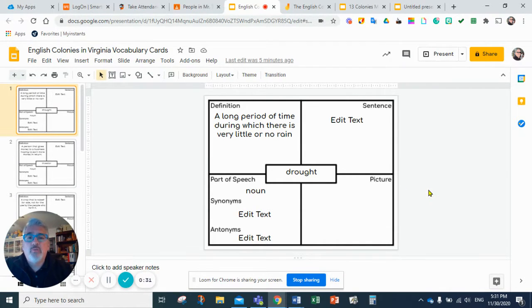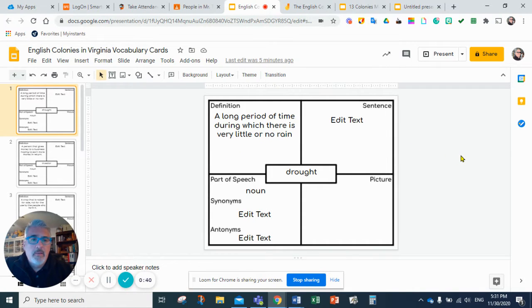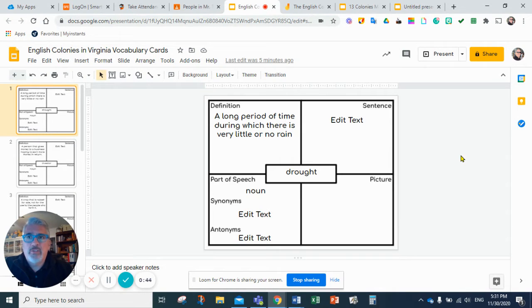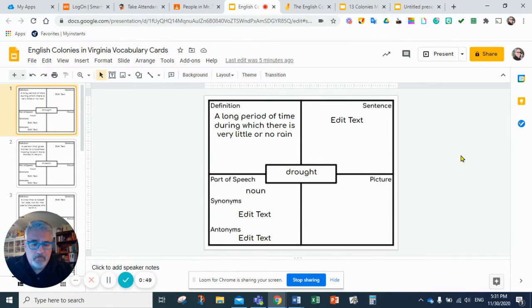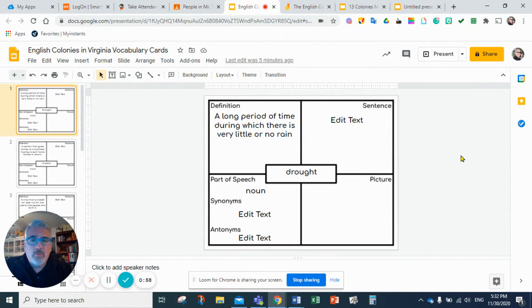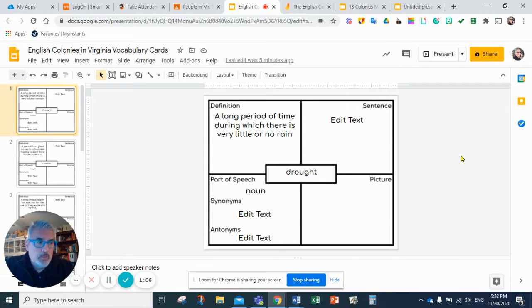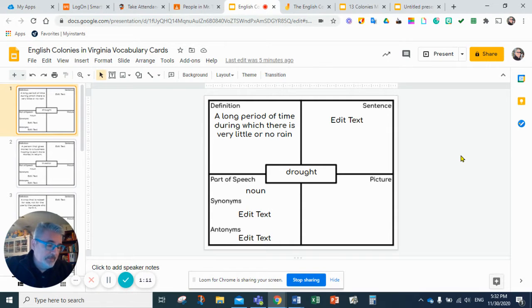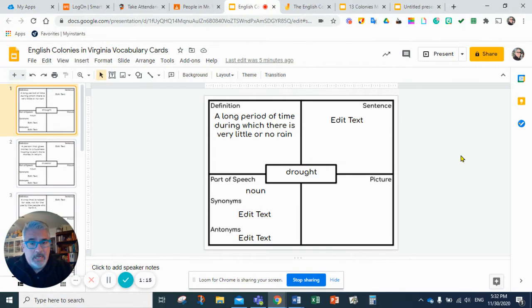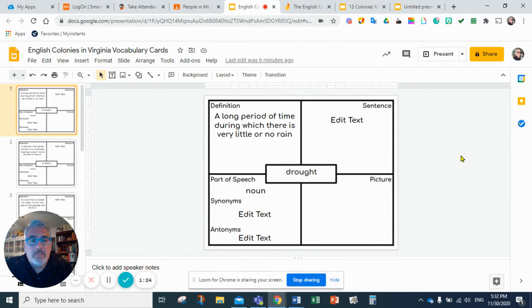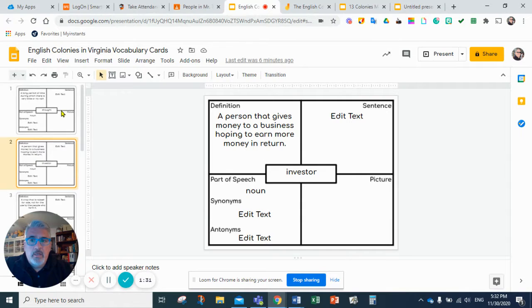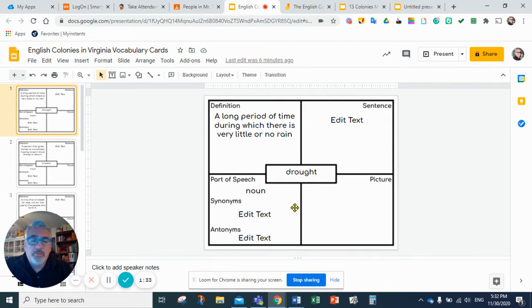Let's start with the first word. The first word today is drought. A drought is a long period of time during which there is very little or no rain. Droughts have very important consequences in an agricultural society. If there is very little or no rain, farmers cannot grow plants. If they cannot grow plants, they cannot feed their families or feed the animals that they need to produce food. If they cannot grow plants, they cannot sell and they cannot get money. So droughts have very important and negative consequences in our society. The part of speech is a noun.